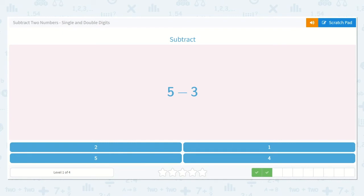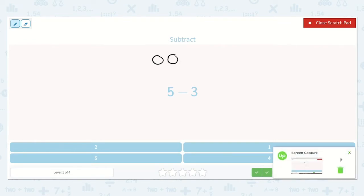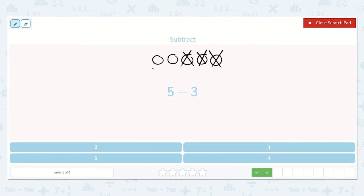Next we will subtract 5 minus 3. 1, 2, 3, 4, 5. Minus 3: 1, 2, 3. We are left with 2. Do you see the number 2 down below? Yes, it's right here.